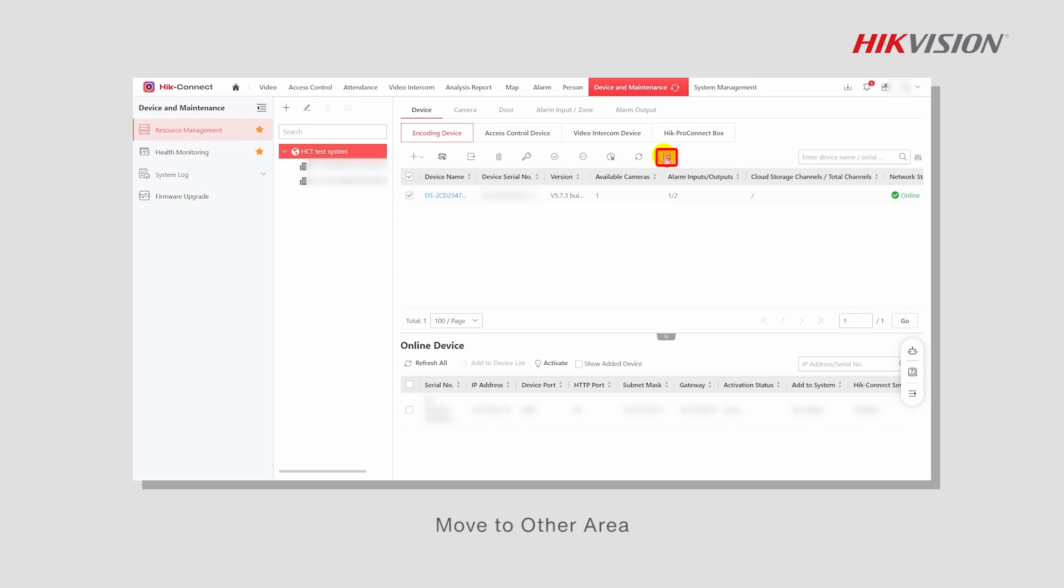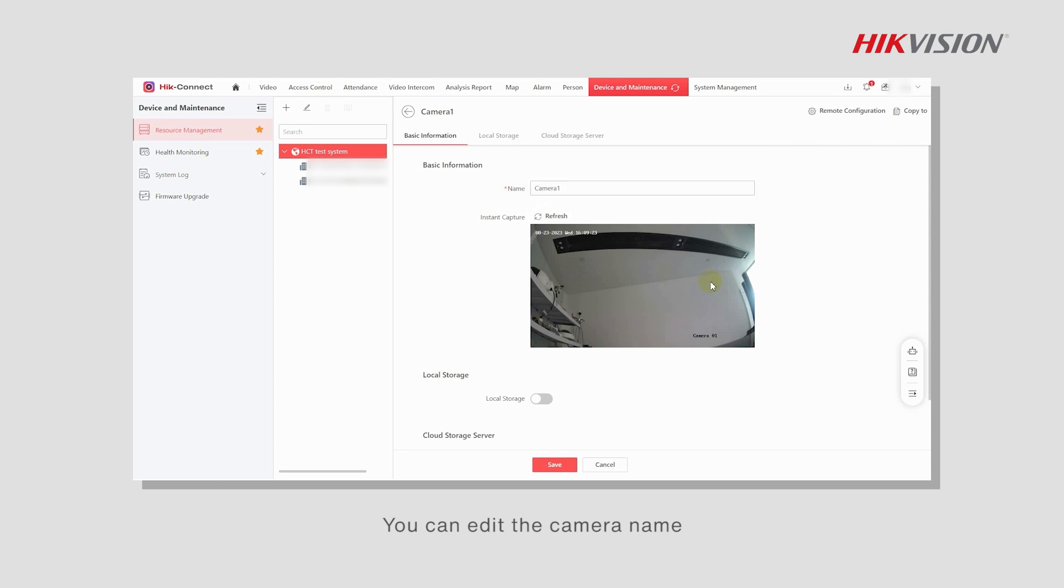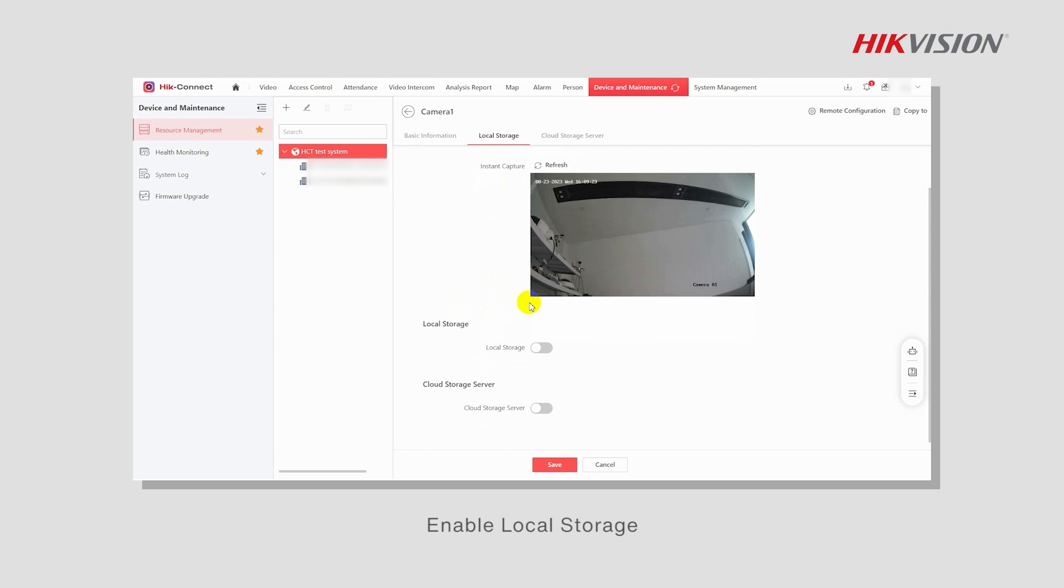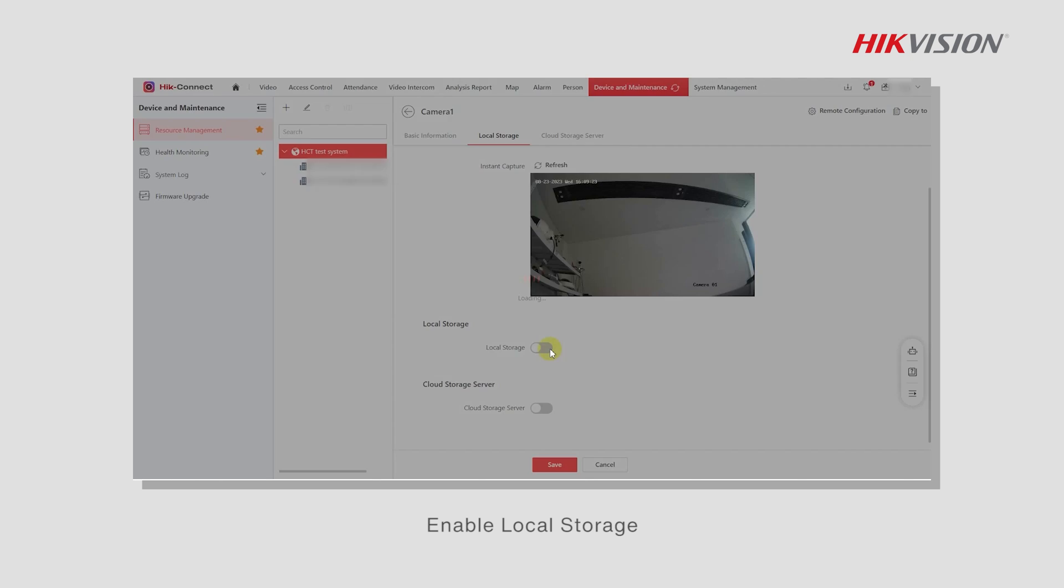Move to another area and click Camera. You can edit the camera name and enable local storage.